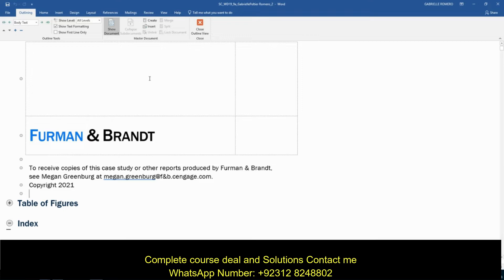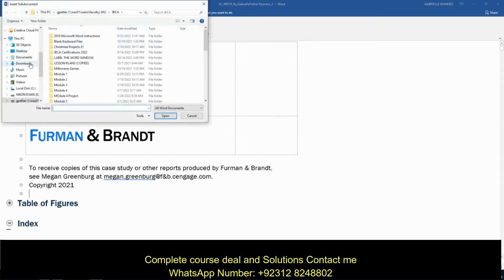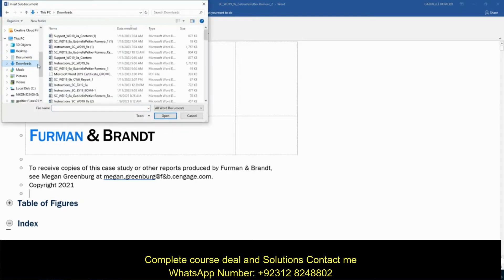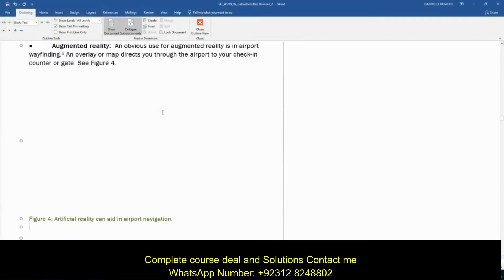Moving on to step 1B: insert the support document to incorporate Megan's content. Under the Master Document group, you'll see there's an Insert command — we're going to insert the sub document. You'll have to go to your Downloads folder, find your support file, and open it. Step 1C is to select the sub document and then unlink it so that the sub document becomes a permanent part of the master document.